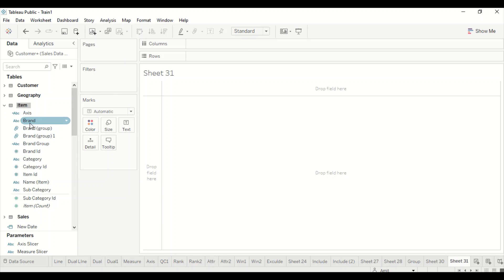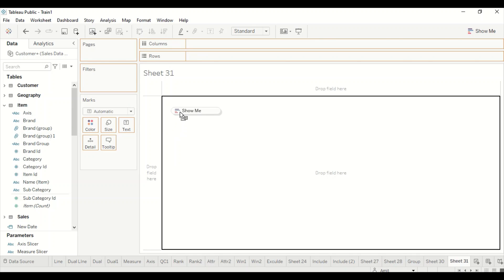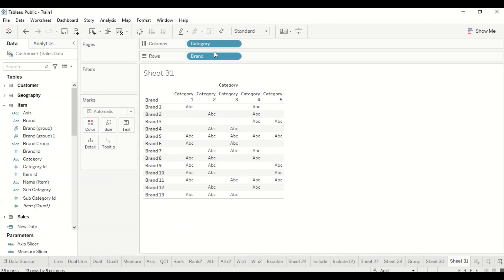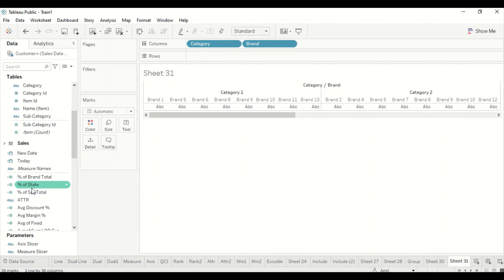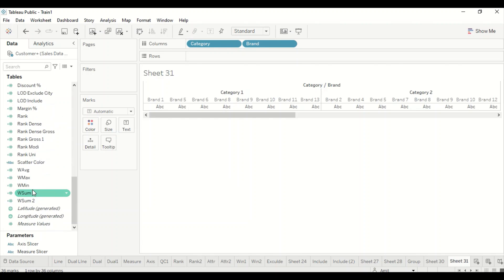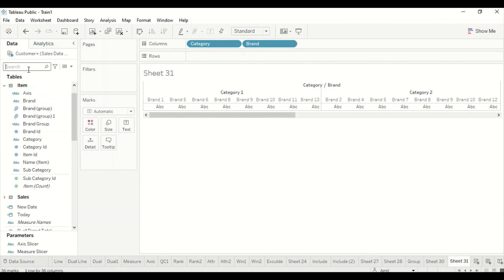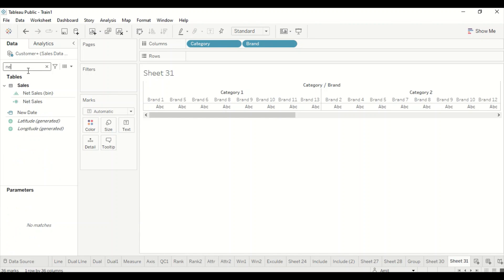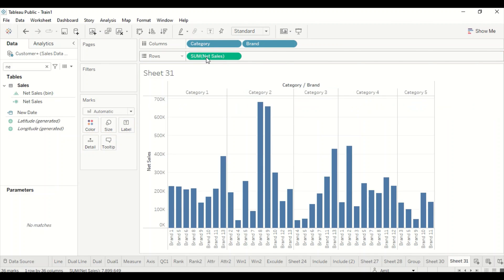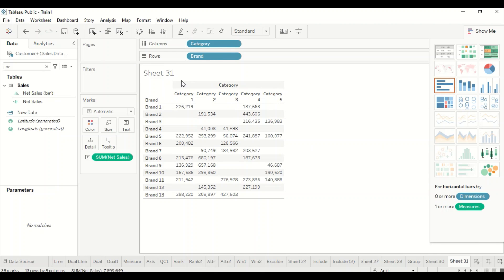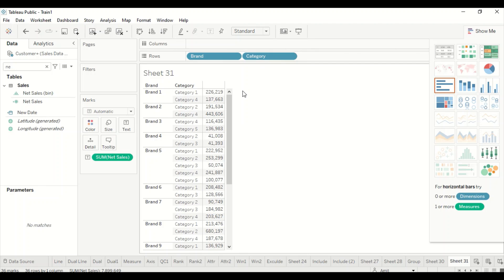Let's jump into Tableau and create a table. I'm going to drag Brand, then drag Category as well, and then bring in Net Sales. We got Net Sales — let me make it a table visual and swap Brand and Category together.